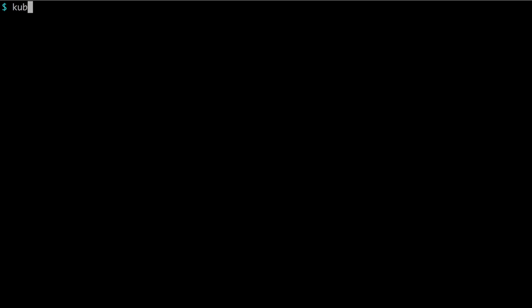The first thing we are going to try is to run a simple nginx server. The reason why is because it already exists on Docker Hub and we know it works. That's very important when we're trying out new stuff - do it incrementally and then we know maybe what's going wrong. Here in the terminal we need to write kubectl run --image nginx and then give it a name, for example webserver.